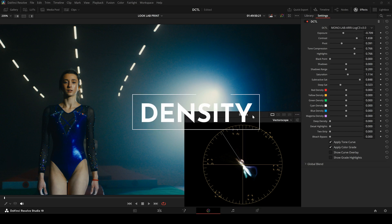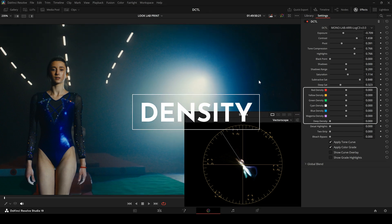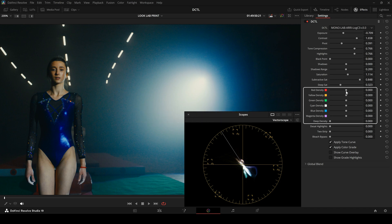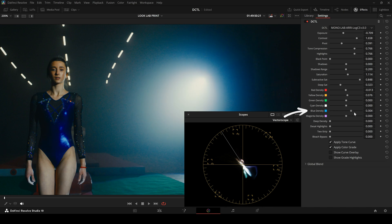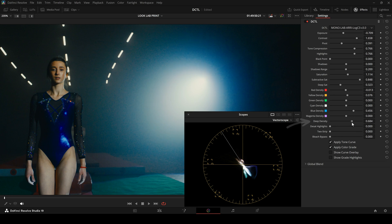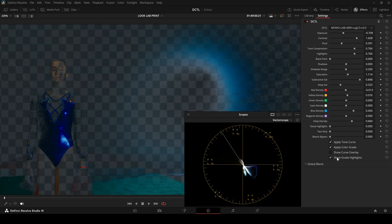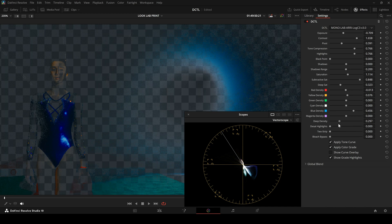Next, let's look at how to adjust density for all six vector channels individually. I can increase the density in the blue channel specifically, if I want to. And with the Deep Density slider, I can define how much the density affects the brighter areas in the image. Raising the deep slider prevents the highlights from being affected.